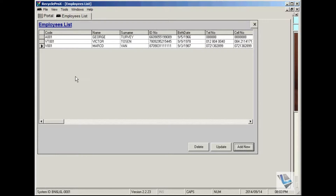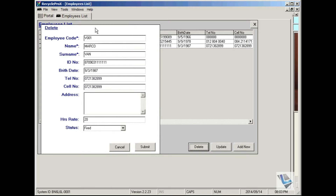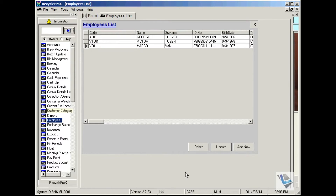You can also delete the employee's details from the list if you no longer need the details of that specific employee. Say for instance, we will get rid of this one. Just highlight it, click on delete, make sure it's the correct employee, and say submit. And the details of that employee will be gone.